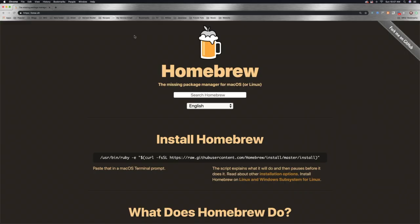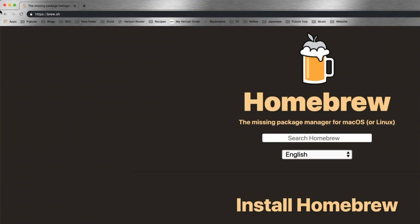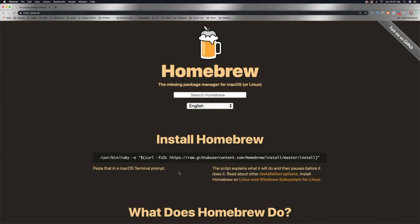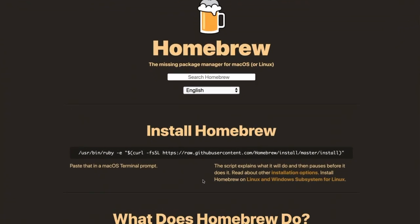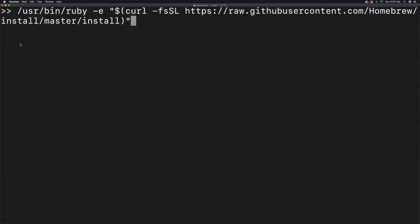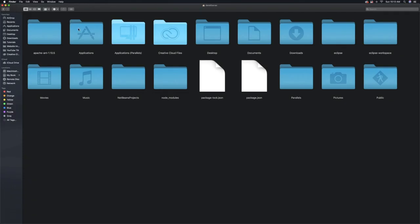Then we're going to use a really awesome tool called Homebrew, and you can get it at brew.sh. All you need to do is come down here and select all of the text right there and click on Copy. After that, jump back into the Terminal, paste that command into your Terminal, and hit Enter. A whole bunch of things are going to install.